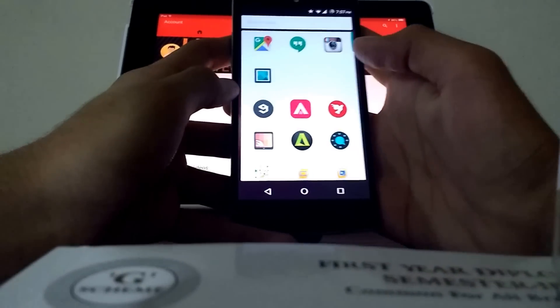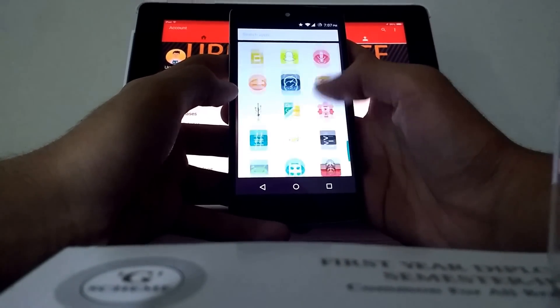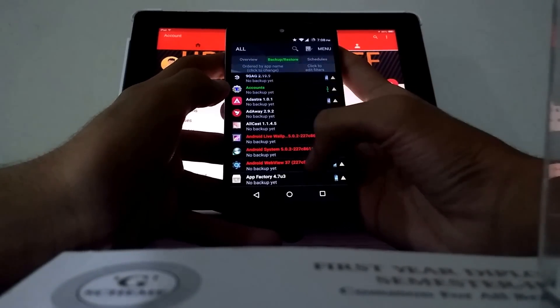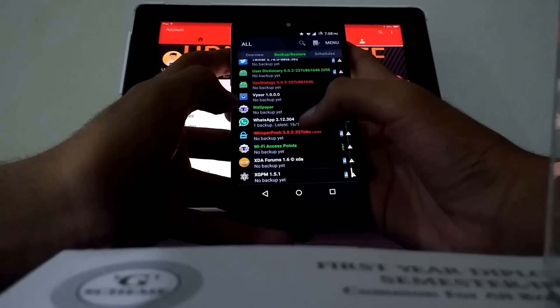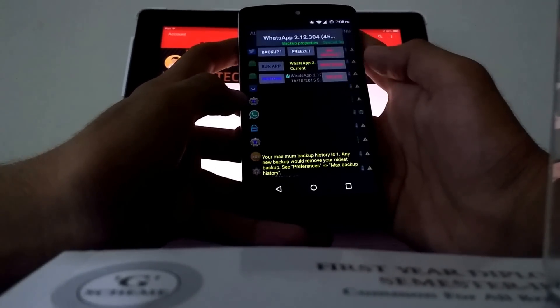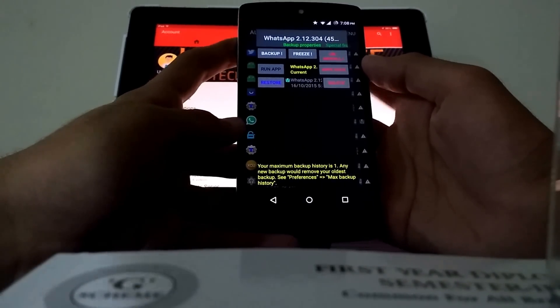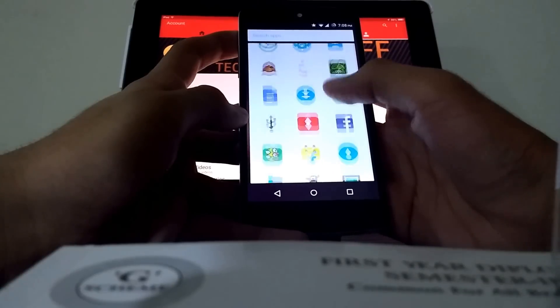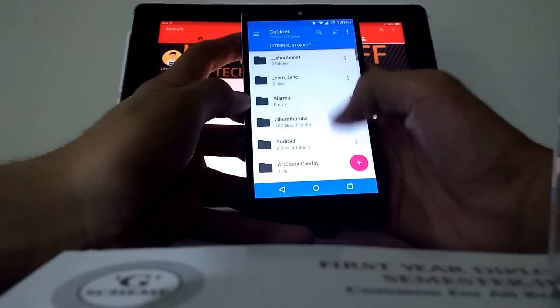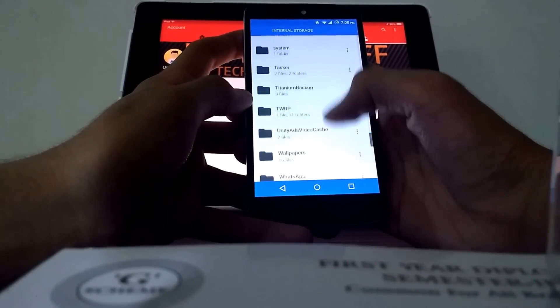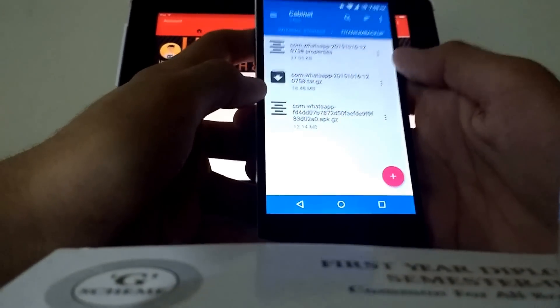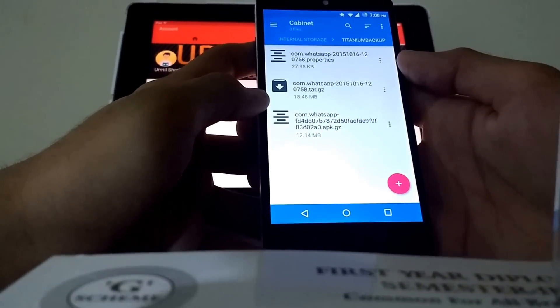After your WhatsApp account is set up, go to Titanium Backup. It'll ask for superuser access the first time, so just grant it. Then scroll down and find WhatsApp, click on it, and click Backup. It'll take about a minute and will back up the entire app along with your chats, sign-in, and all your data. Once backed up, it'll be in the form of three files in a folder called Titanium Backup — don't touch, rename, or move any of these files.